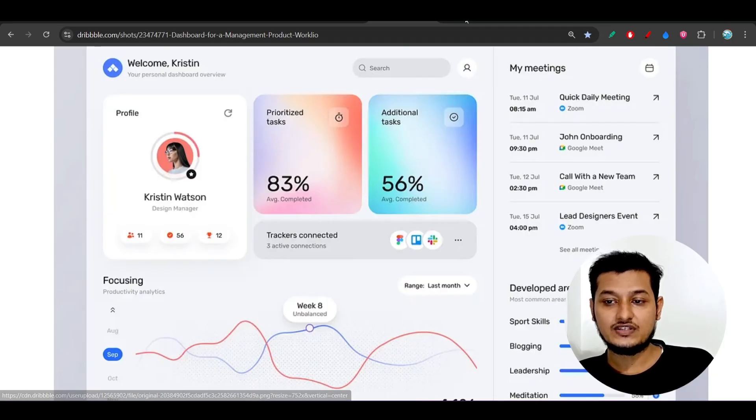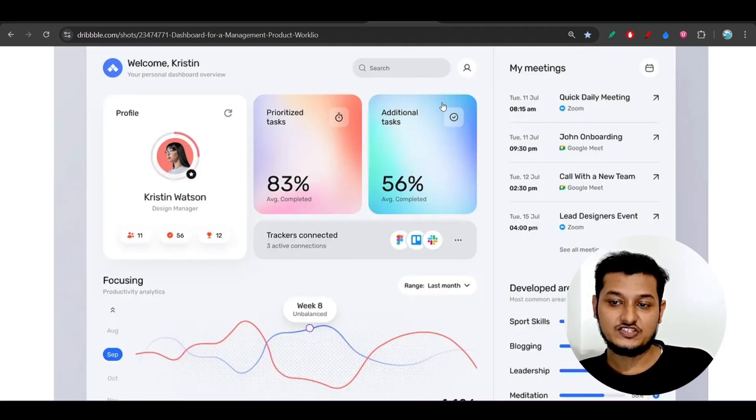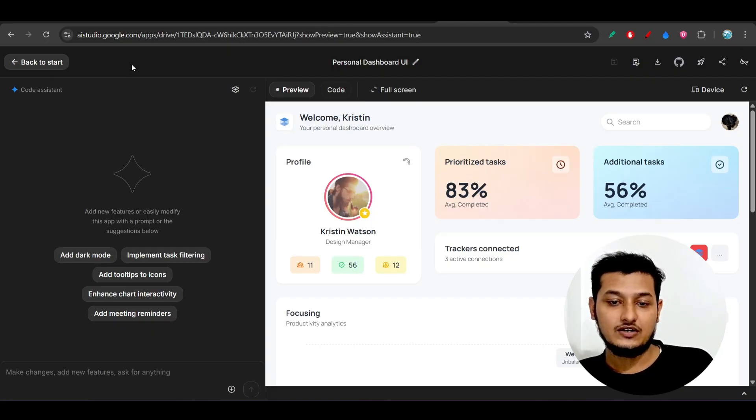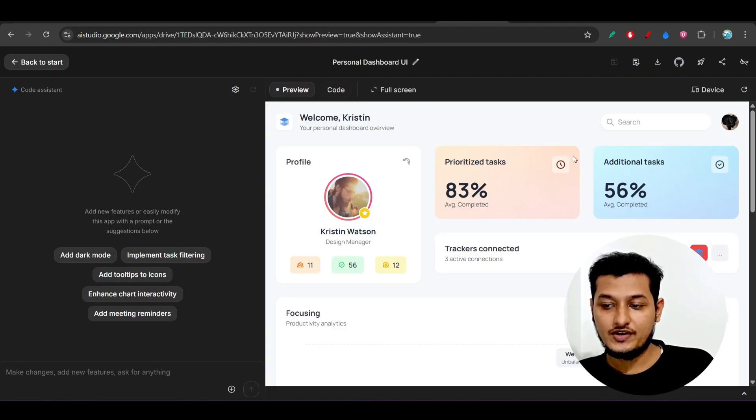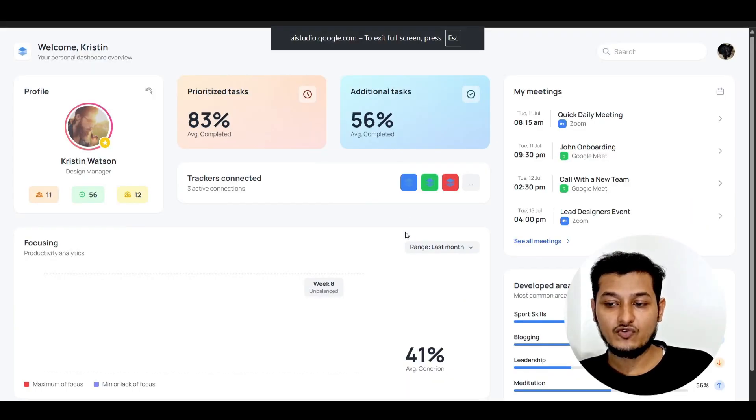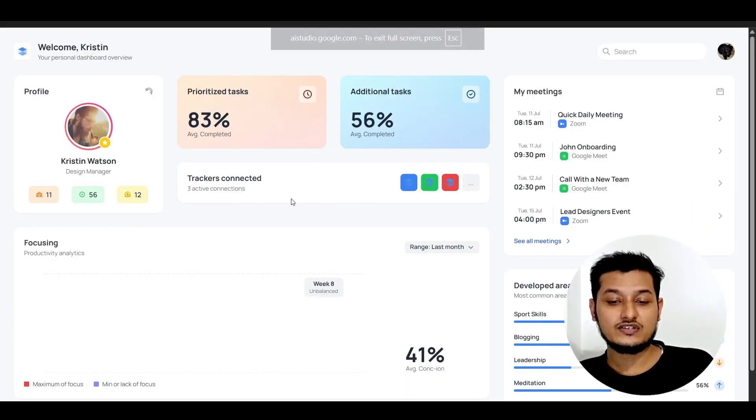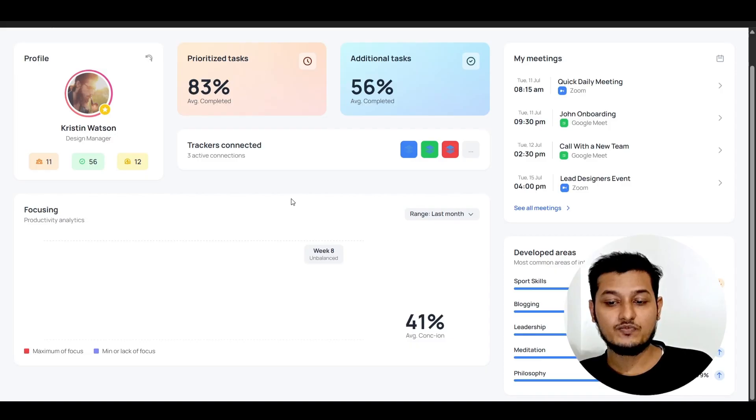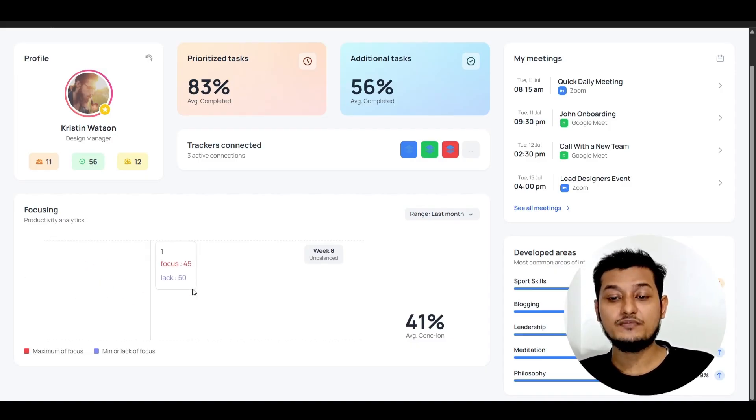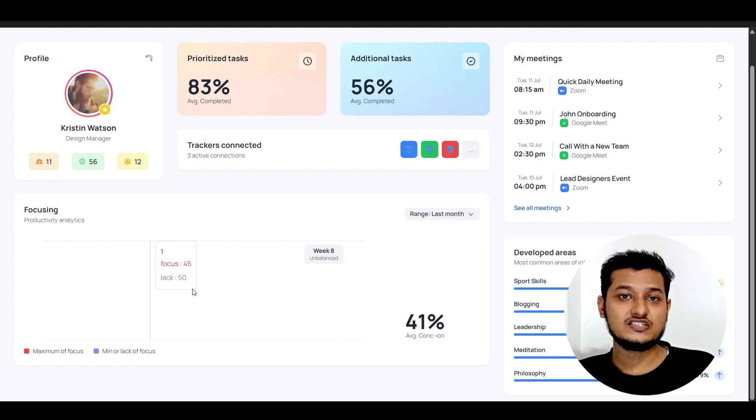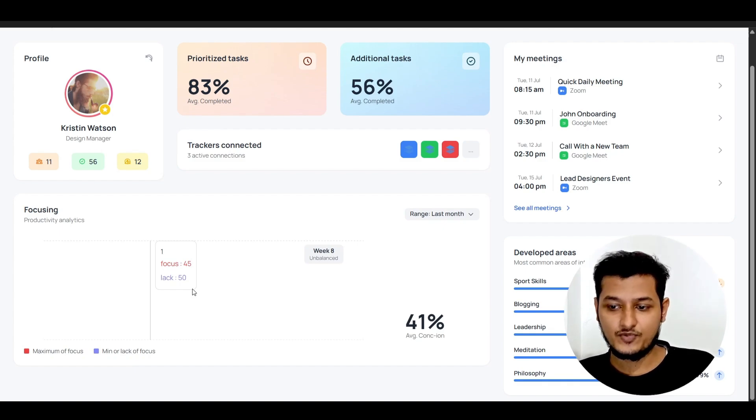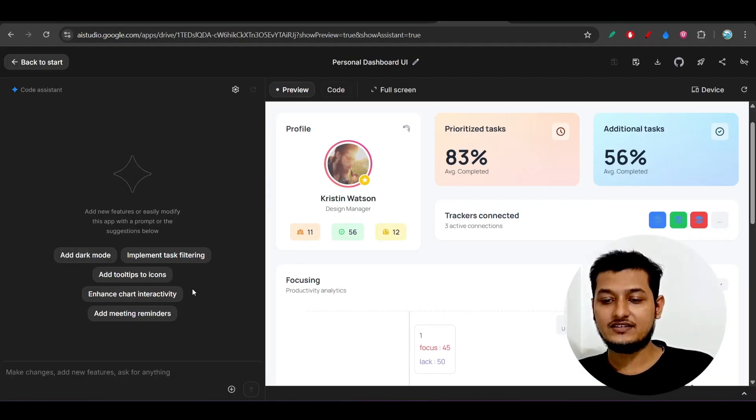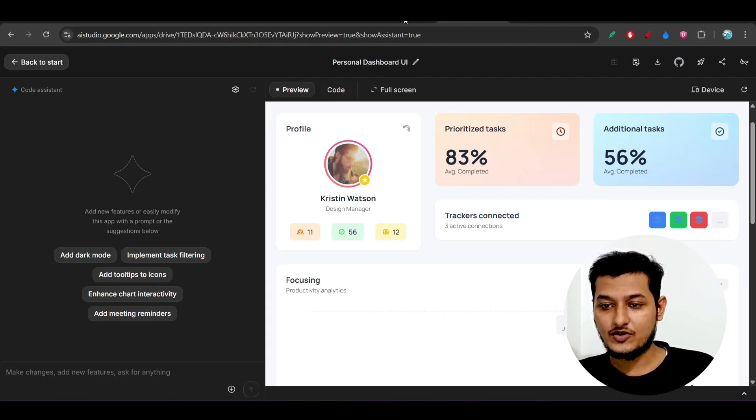And also I tested the same thing with the Gemini 2.5 Pro in Google AI Studio. Here you see that this is the output. So if I make it full screen, here also I have got this kind of output, but here the focusing chart, means the line chart, is actually missing with the Gemini 2.5 Pro.